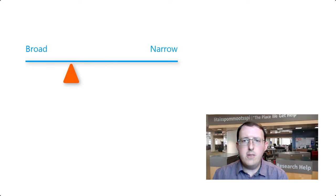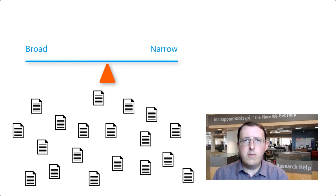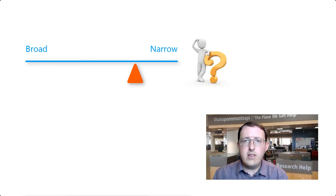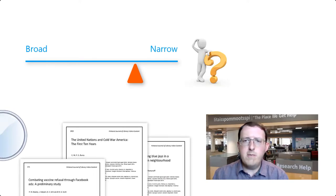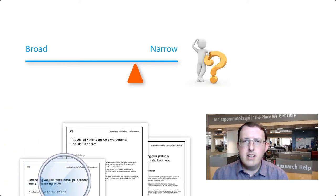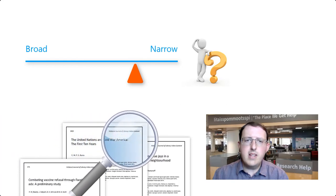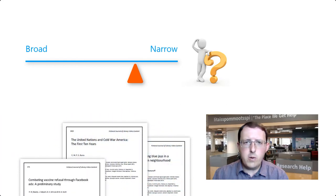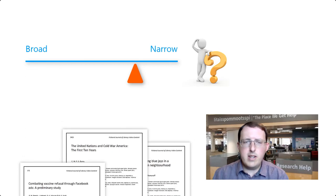But if instead you find that there's a lot of research on the topic, it may be a sign that you should narrow your focus. How can you narrow your focus? Have a look at what scholars have written for ideas. Journal articles in particular usually have a very focused topic, so they may be especially helpful as you look to narrow your question.